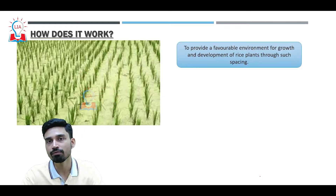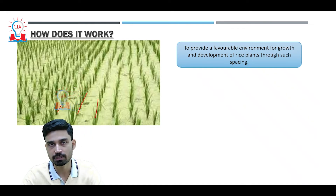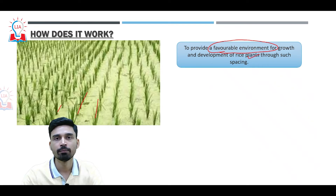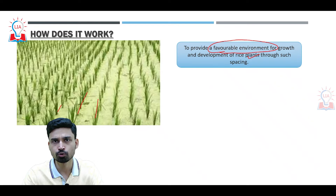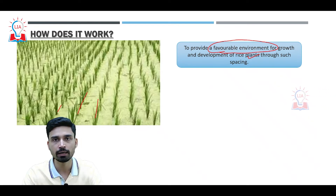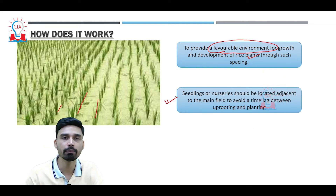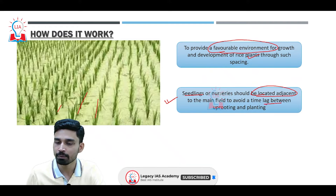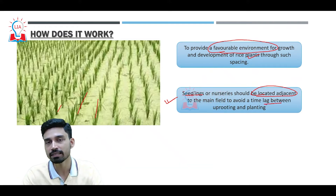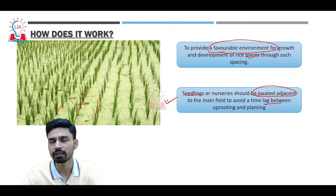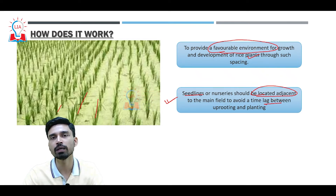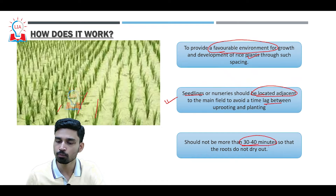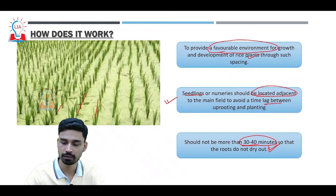The spacing in SRI provides a very favorable environment for the growth and development of rice plants, giving them sufficient space to absorb moisture, oxygen, and water. One critical point is that the nursery should be located very close to the main field so the time lag between uprooting and planting is kept to 30 to 40 minutes. If the time lag is longer, the roots begin to dry out and the transplanted plant will not grow sufficiently.